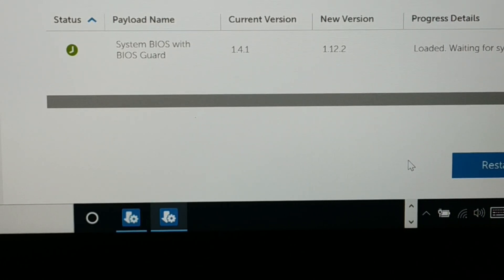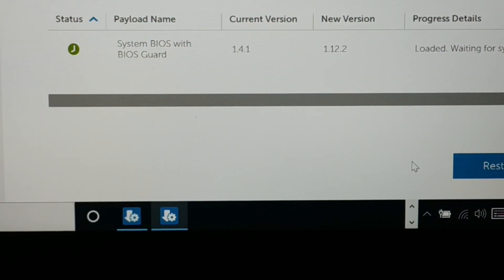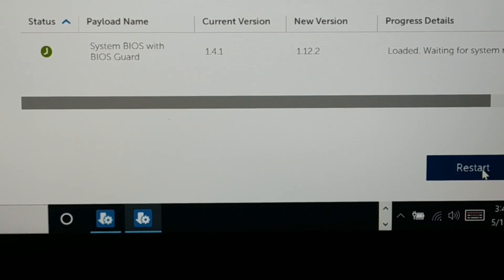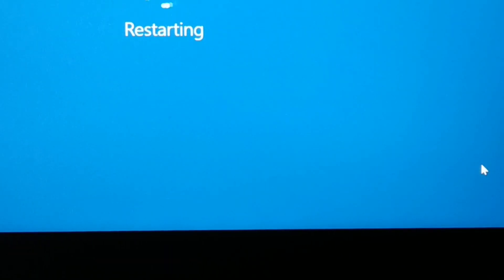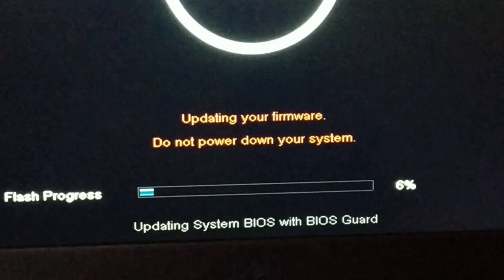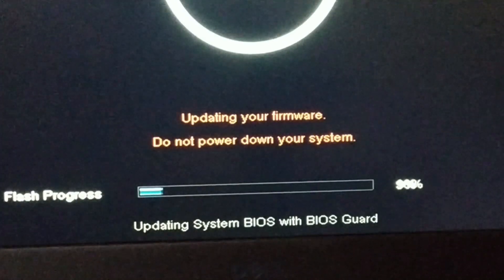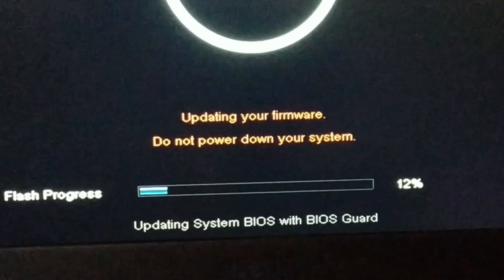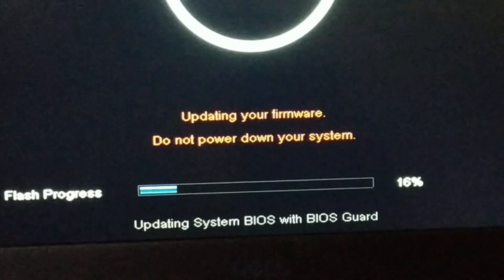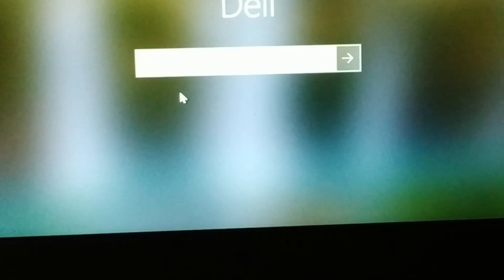It will ask you to restart. Click Restart. You can see the system is all black and it is updating the firmware — this may take some time; six percent completed. Finally it's done, it is restarting, and here we go.